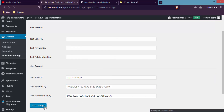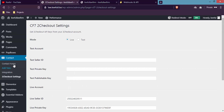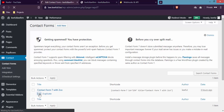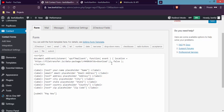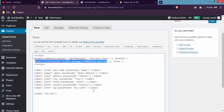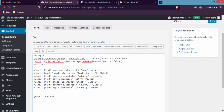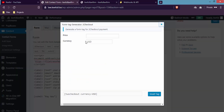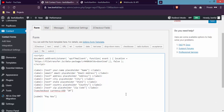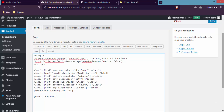Now we need to add the price for our product. Click on Contact Forms, then click Edit on your form, and scroll down. You can see the 2Checkout option — click on it. Write the amount you want to sell the product for; I'll write $20 and click Insert Tag. Finally, click Save.